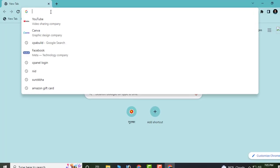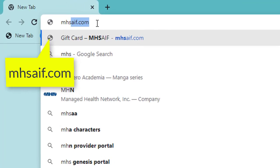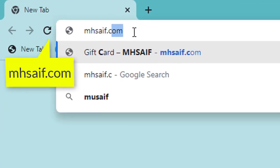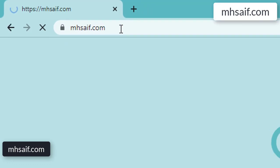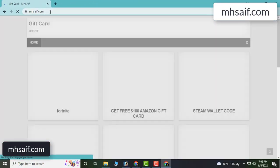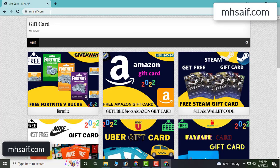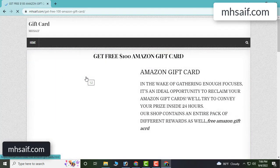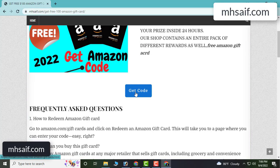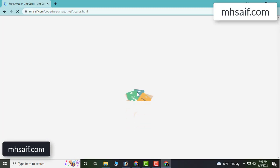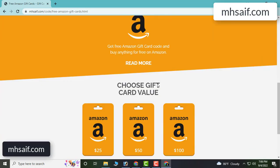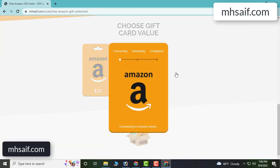First, open your browser — any browser — and type ms saif.com. This is our website, an official gift card store. It's trusted. Click on Amazon gift card and get the code by clicking here.